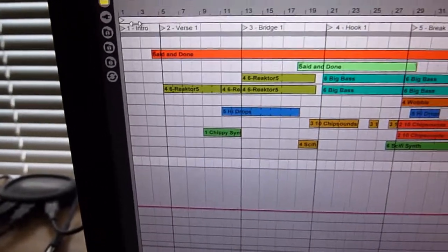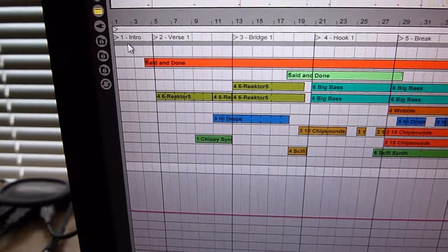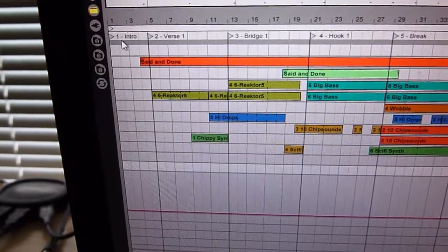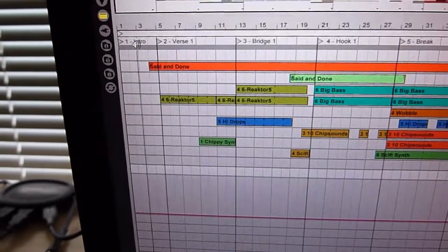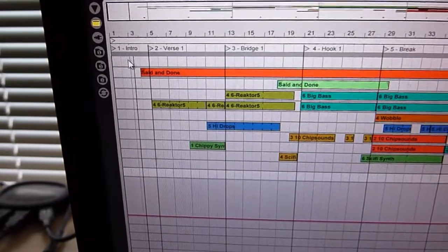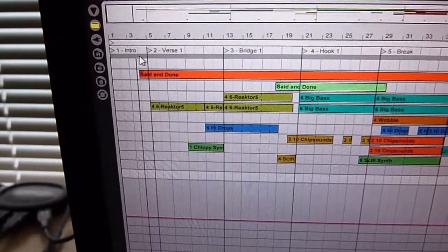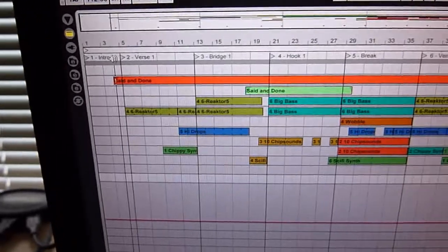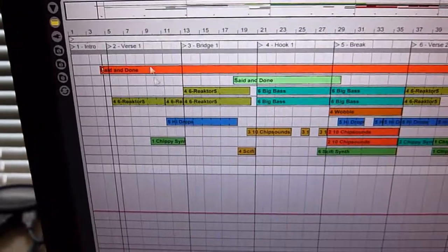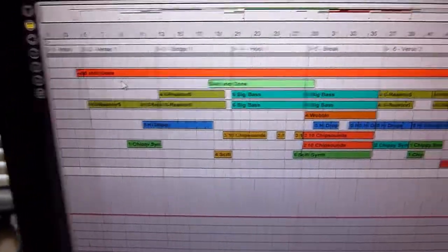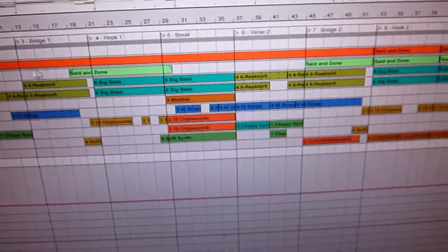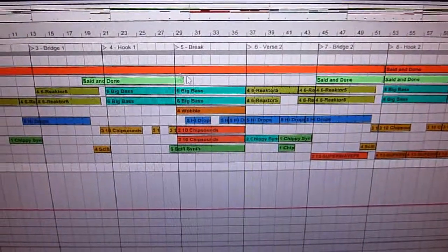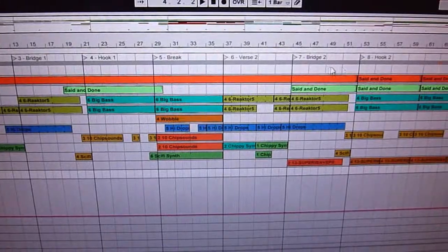And you can see I've added them all in here. And then you click on them, hit Control R and rename them. And see I've got Intro, Verse One, Bridge, Hook all going through there.